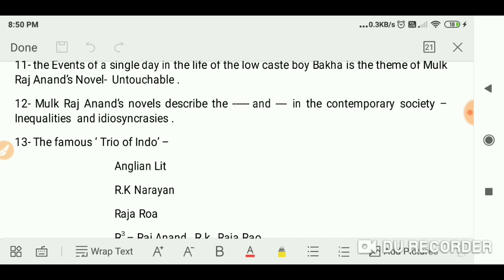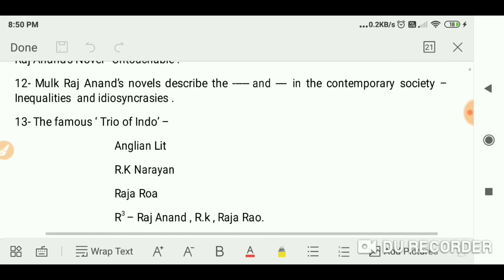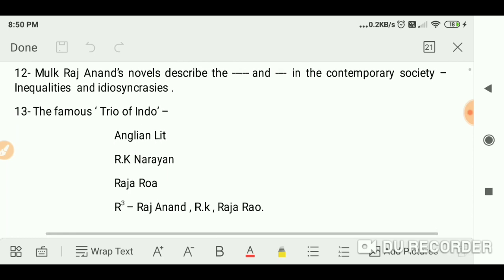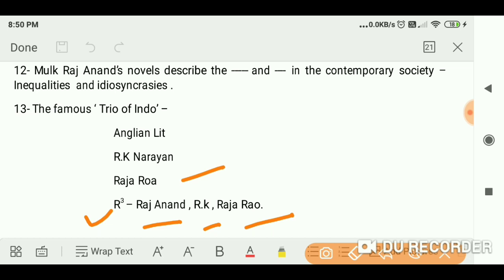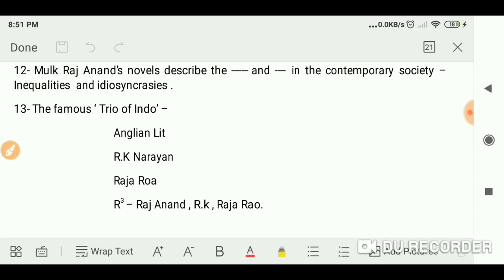Mulk Raj Anand's novels describe inequalities and idiosyncrasies in contemporary society. The famous trinity of Indo-Anglian literature — as a shortcut: Raj Anand, R.K. Narayan, and Raja Rao. Hopefully you liked the video; if you did, don't forget to subscribe to the channel and share the video with others. Thank you for watching!